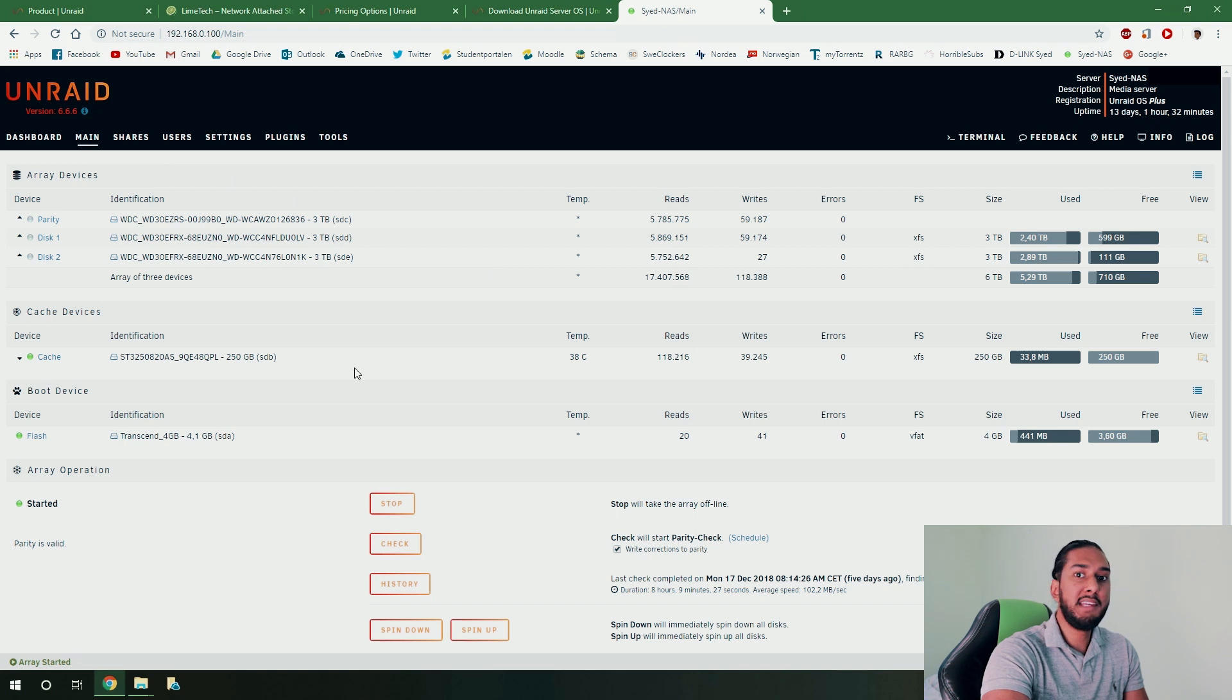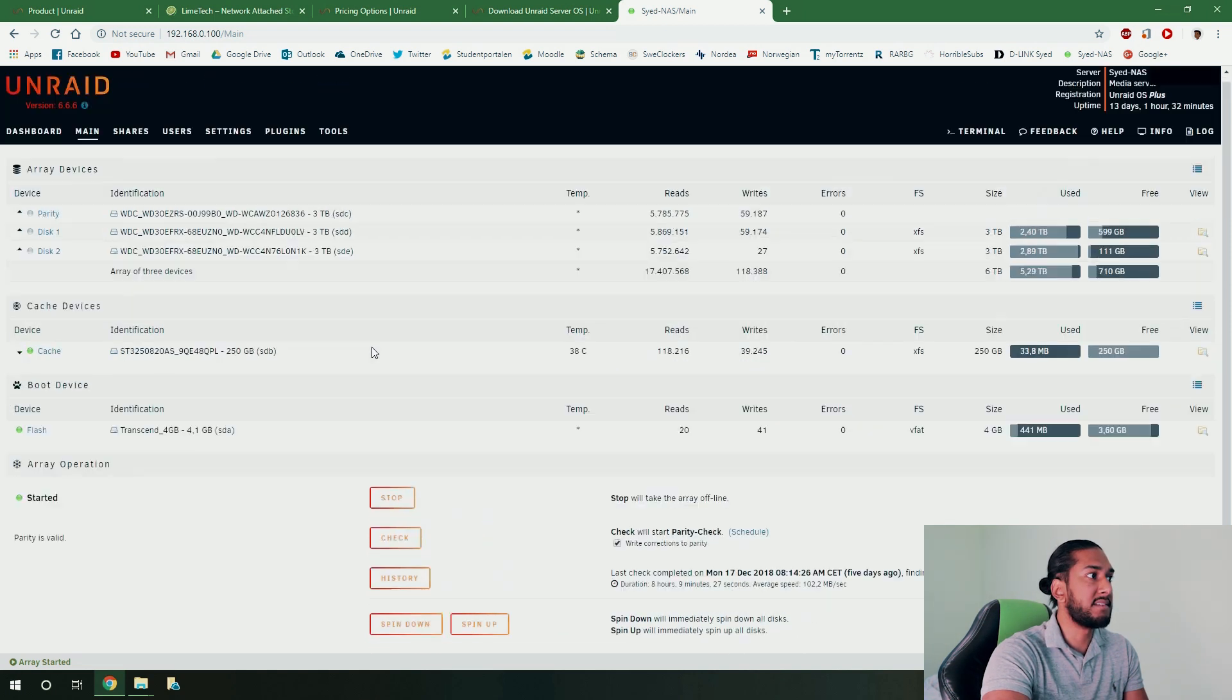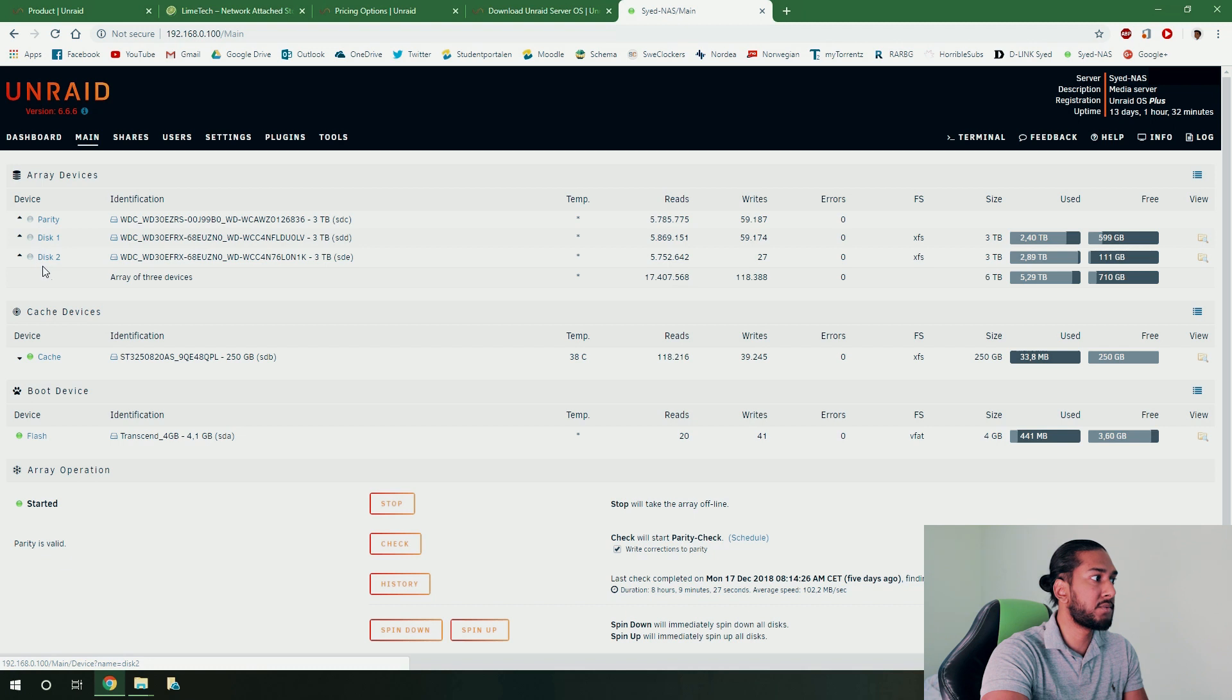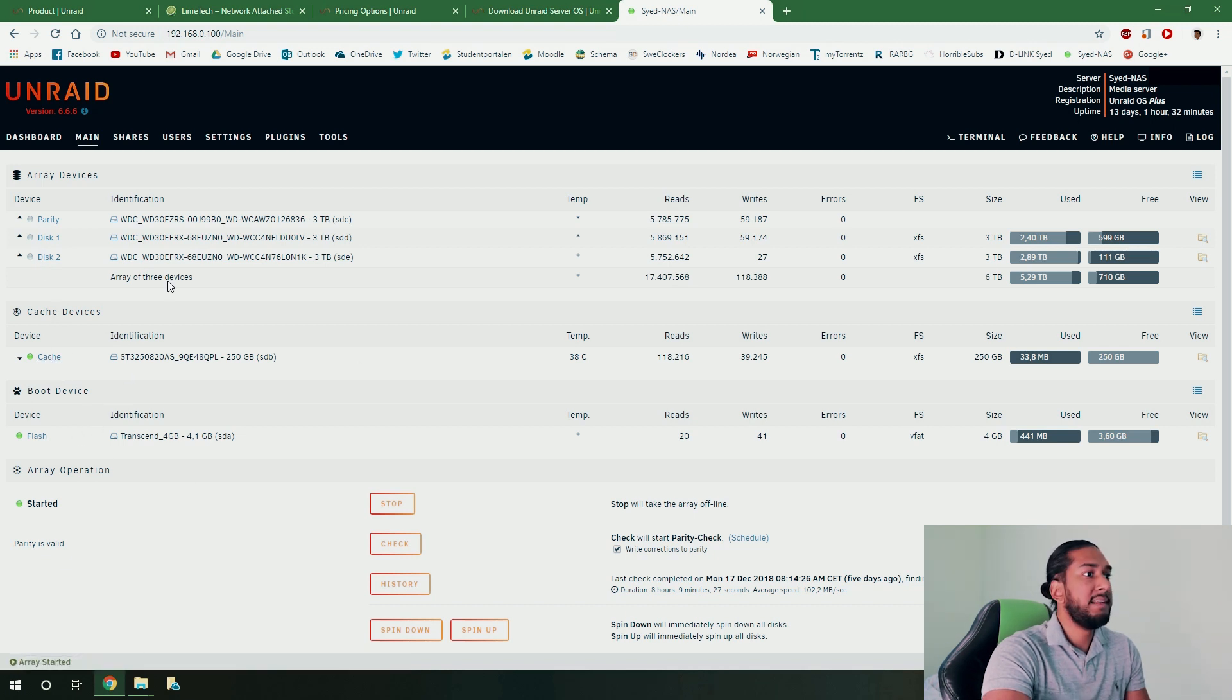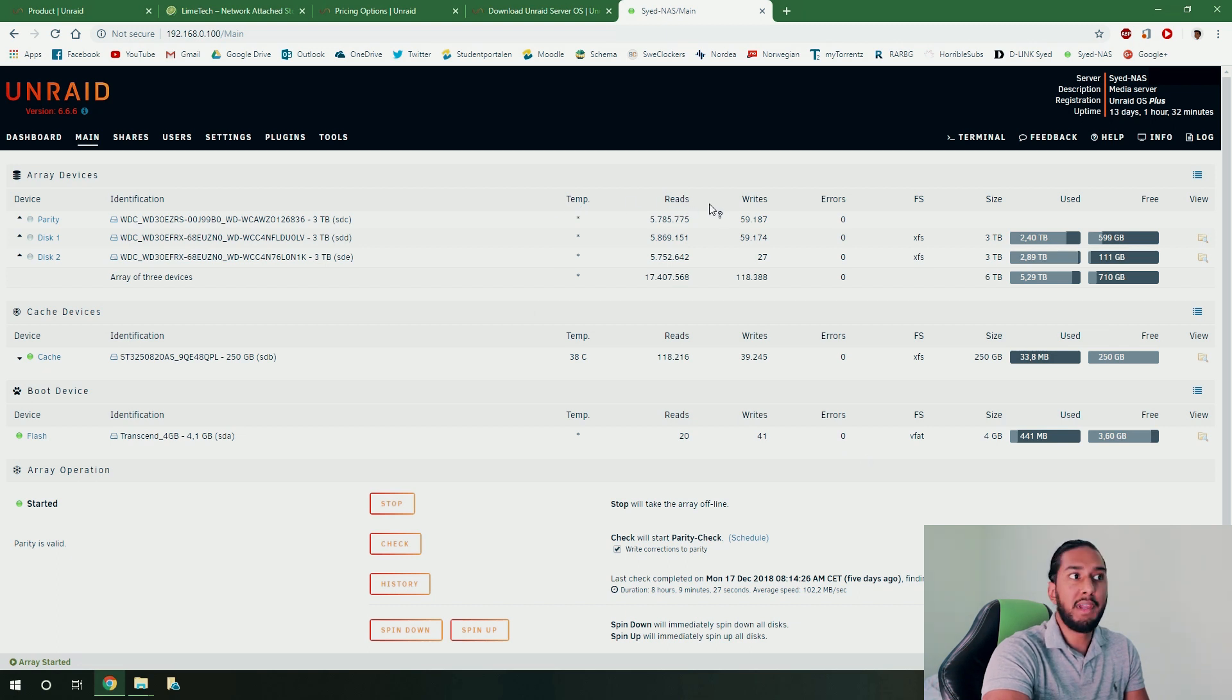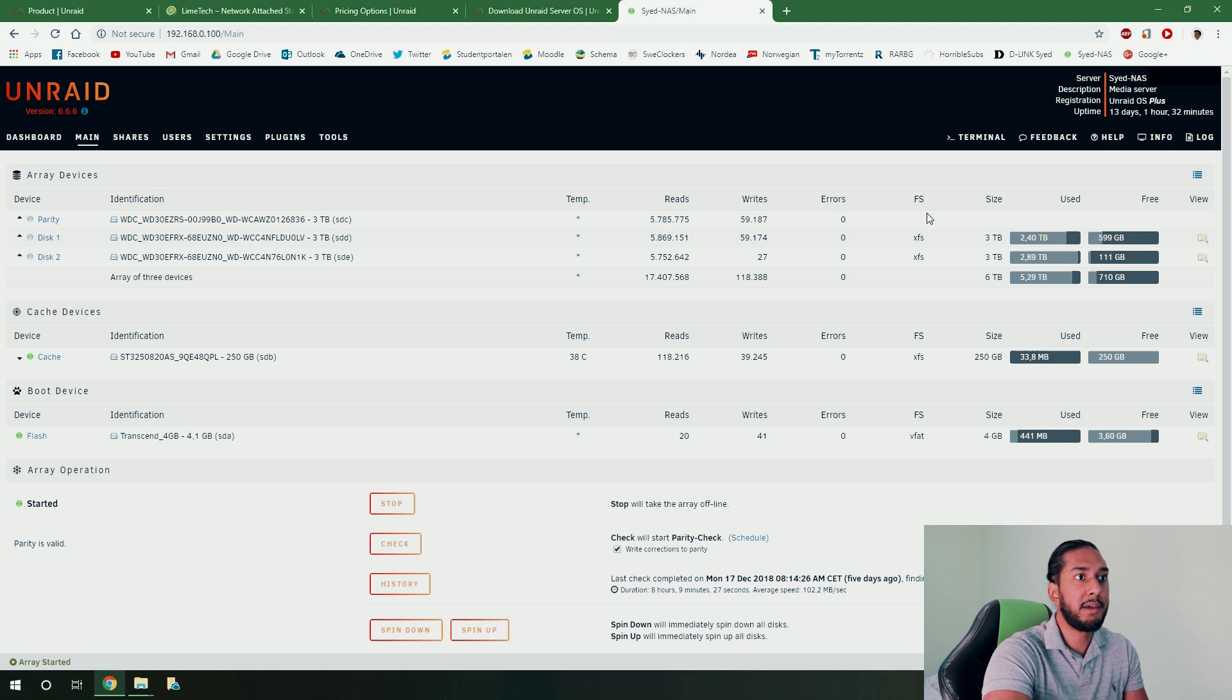Here you can see the main system. You can see the parity drive, you can see the disk drives and the cache drive that I talked about. And this is really intuitive, you can see the temperatures, the reads, the writes, the errors, the file system.